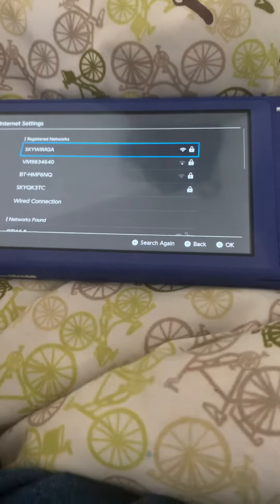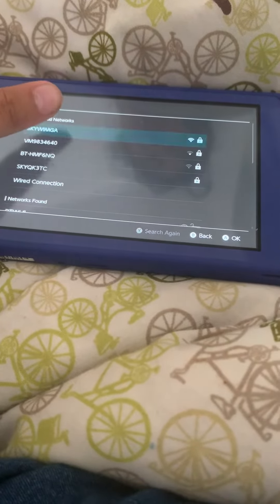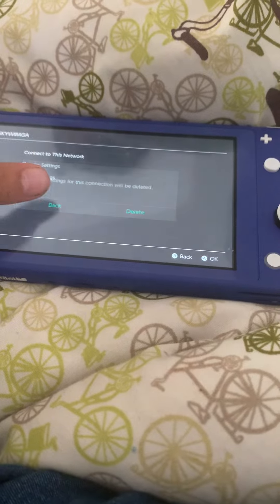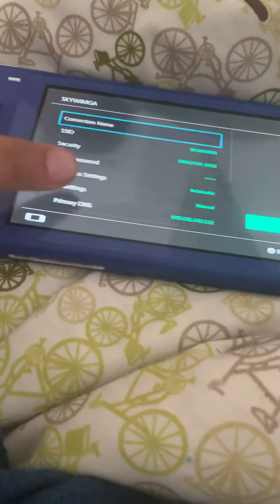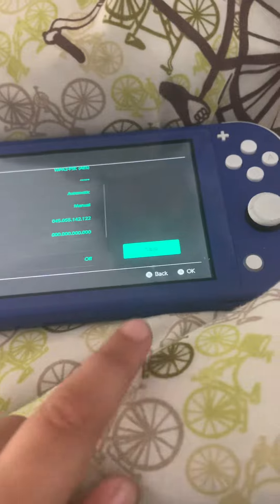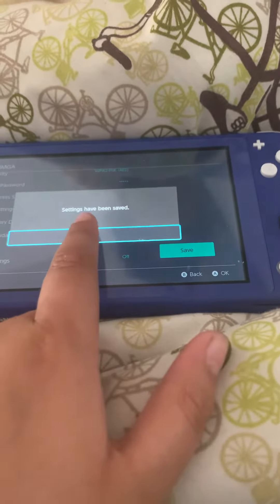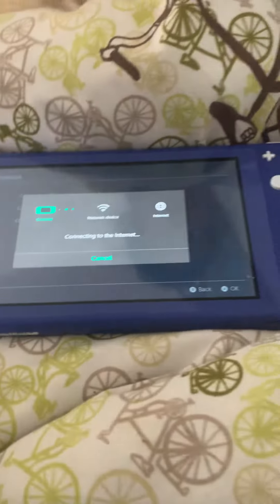Press your network and then change settings. It has to be exactly this code, these numbers. Press save and then press connect to this network.